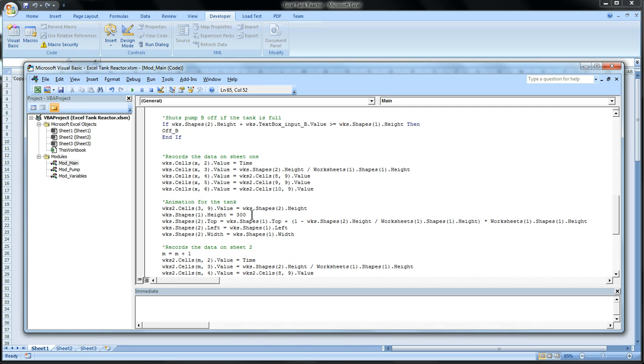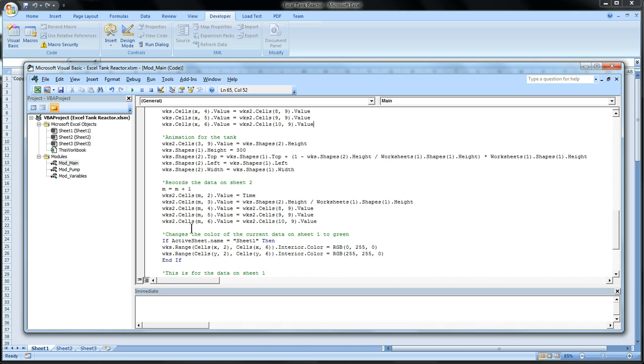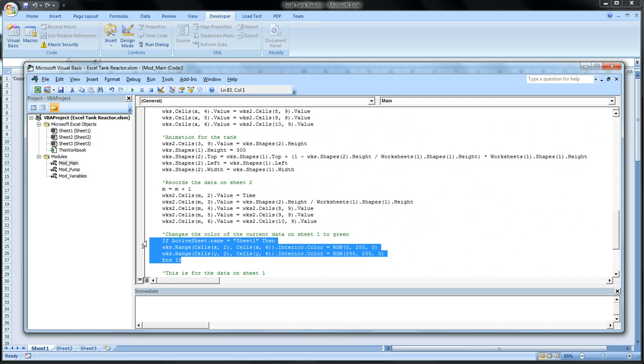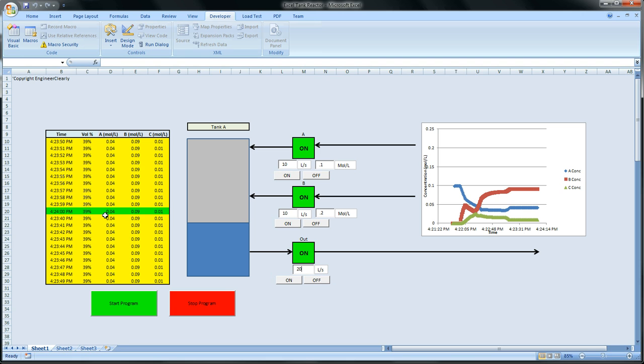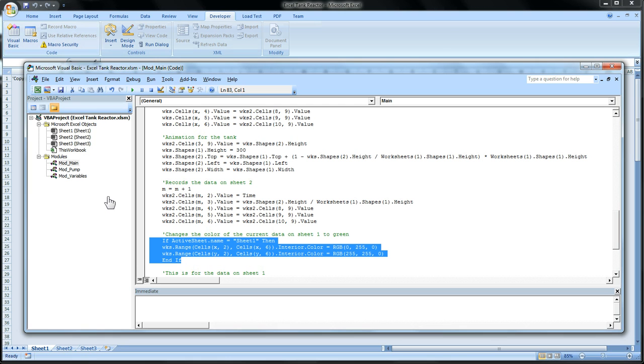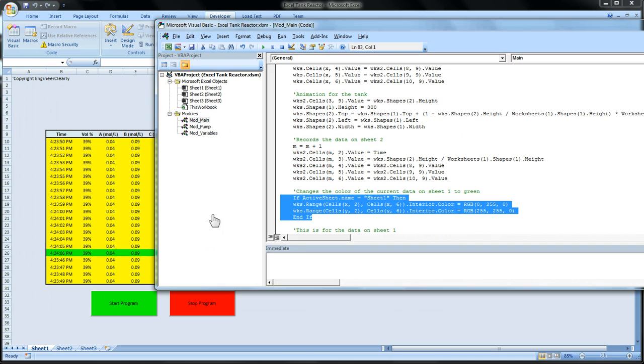So if we look, I have it kind of, not too many comments, but if we look close enough, we can actually see this part right here, it changes the color of the current data on screen 1 to green. So that's why the rest of it is yellow and this is green. Excel, that part of the code, is actually doing that function, turning it yellow and green.